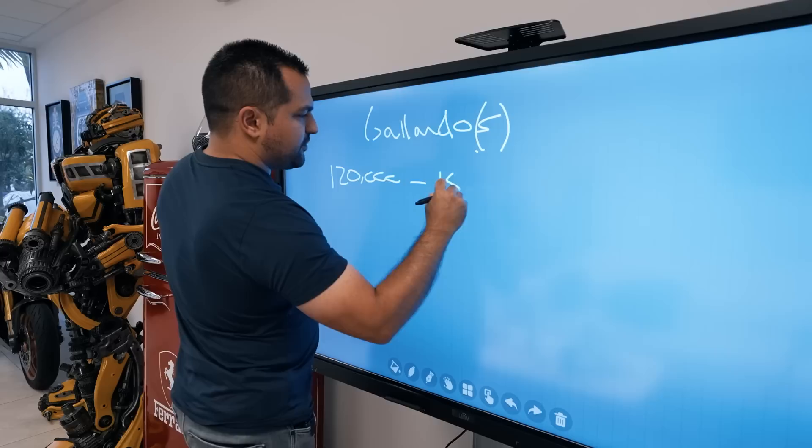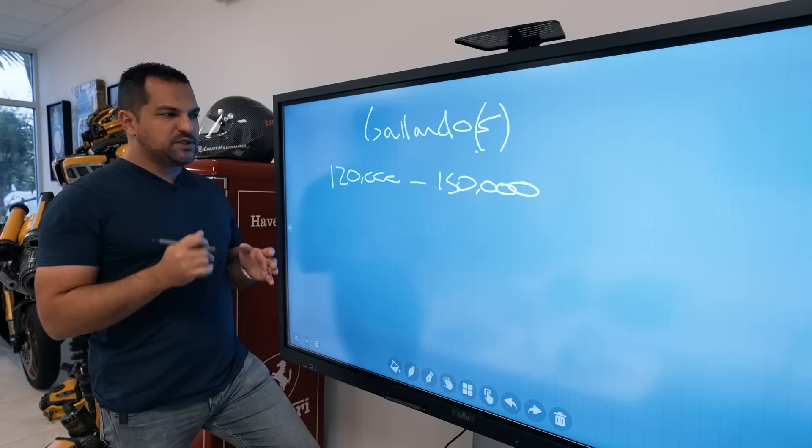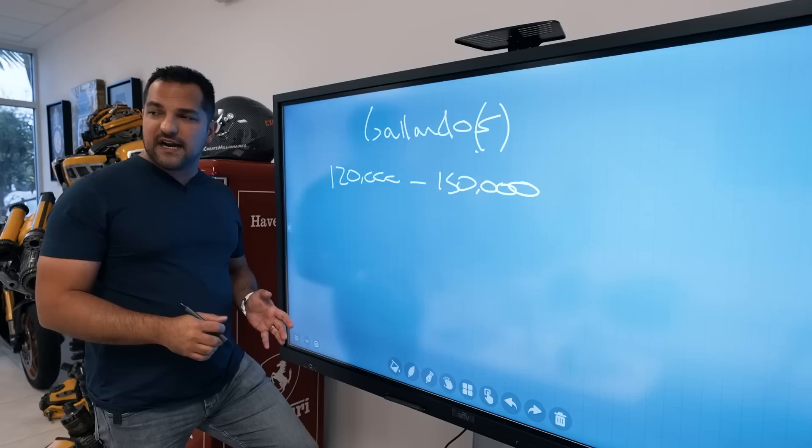Anything above that is Performante money or Super Leggera models, which are more collector models. There's also Squadra Corsa, but we're not talking about those today because we're talking about hacks - the ability to get in and out. If you don't know what car hacking is, there's a link to learn this in detail for free in the description.